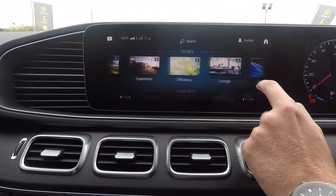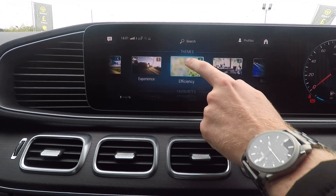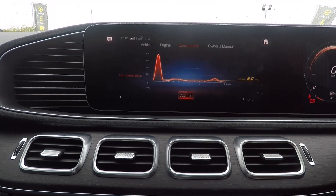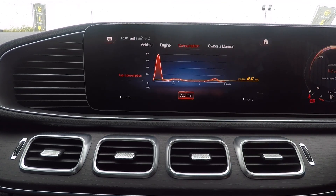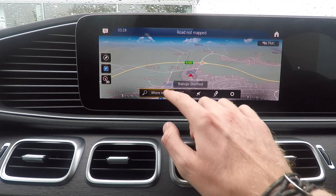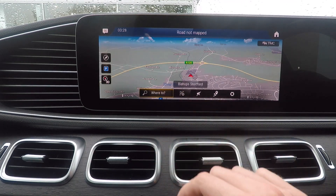Scrolling down, we can take a look at customising the car. Select a different theme and you'll see it will change the layout and the main screen that it defaults to.